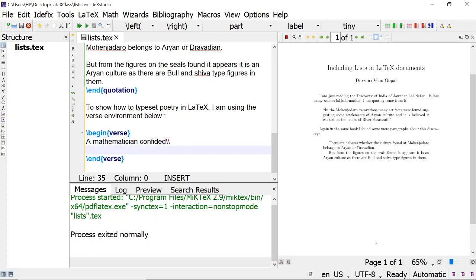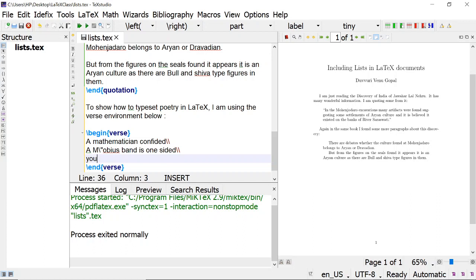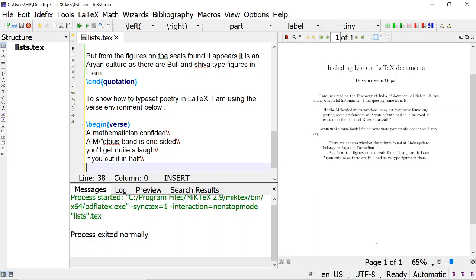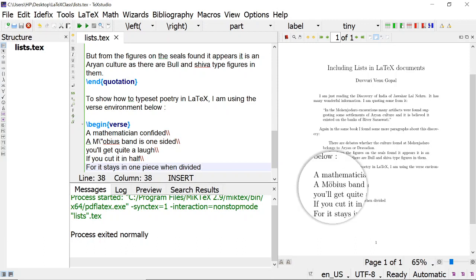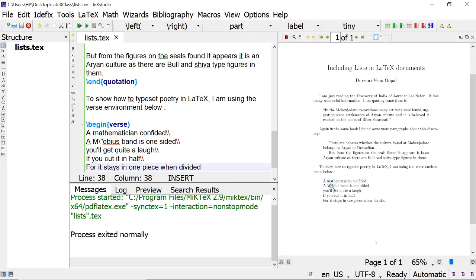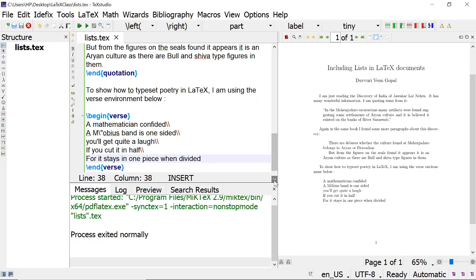To move to the next line in verse, we put two backslashes. When I compile this, the verse is typeset like this. I used the backslash and double-dot code to get the O with two dots — Möbius. This is the method to typeset a verse or poetry. Now we are going to the next level: how to include various types of lists.